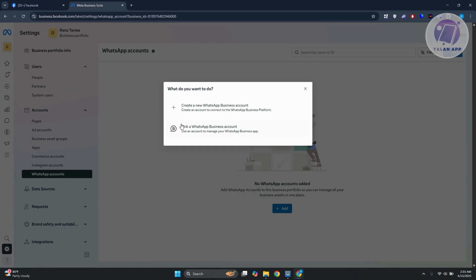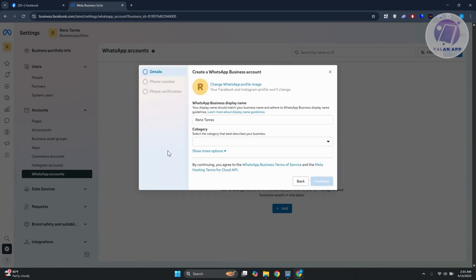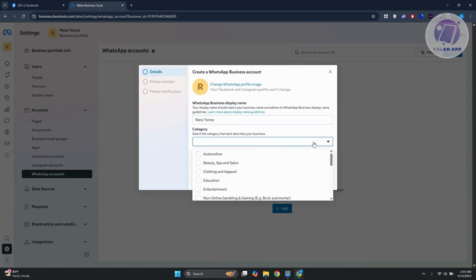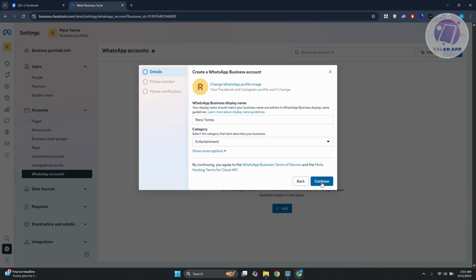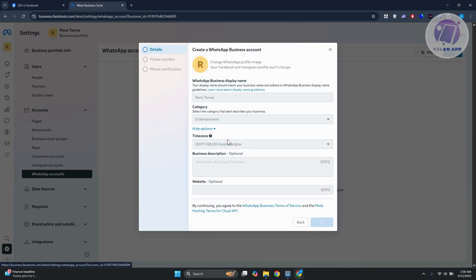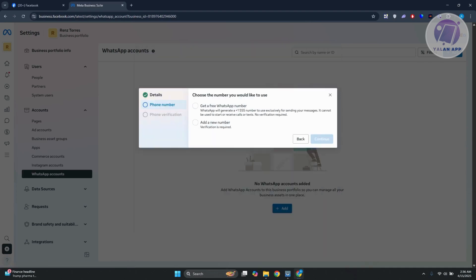If you want to create a new one, click 'Create New WhatsApp Account' and provide details like your WhatsApp Business display name and the category. Choose the category that fits your page or business — for example, Entertainment. Click Continue, and it will ask for other details like your phone number, time zone, business description, and website.